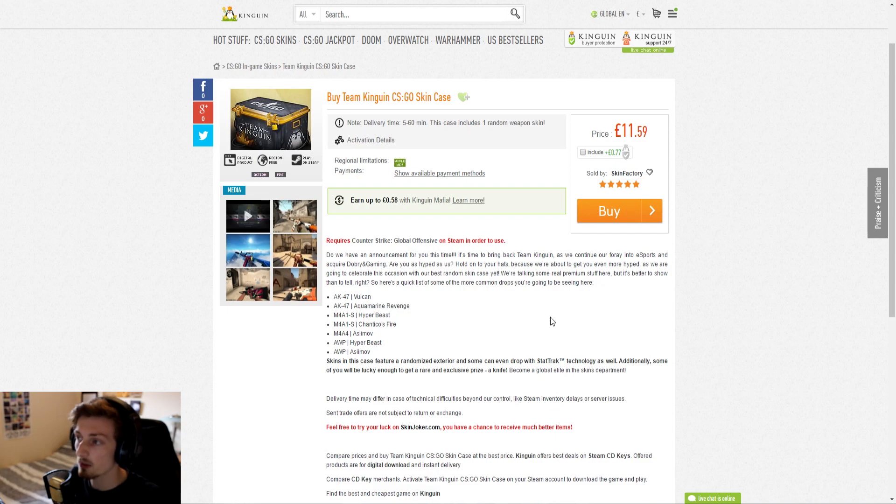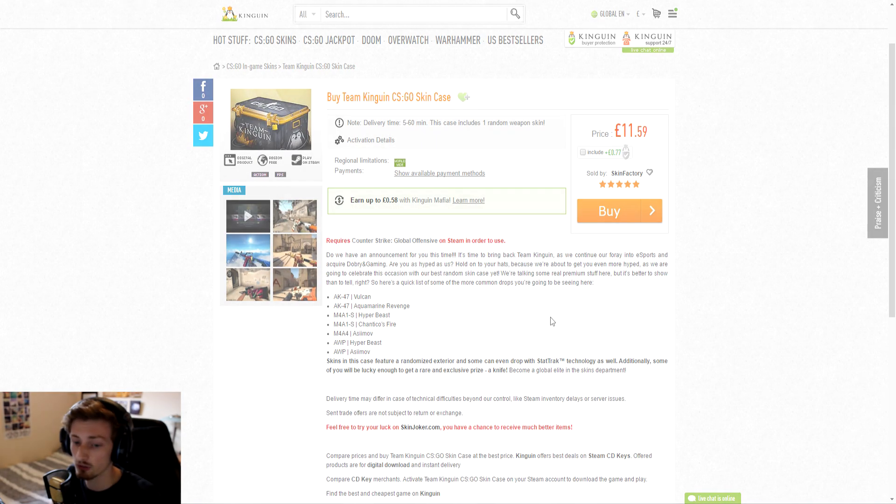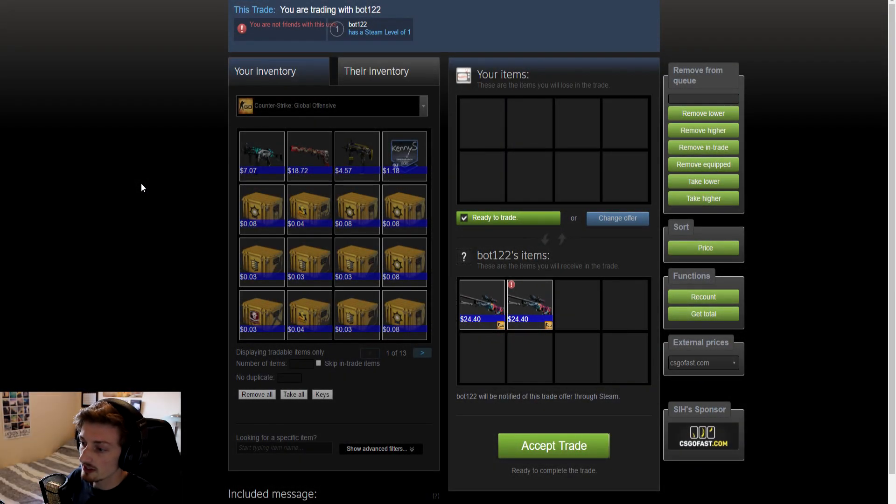So I guess we'll just have to wait and see. I'll buy two of these now and I'll see you guys in a bit when I have the trade offer through. Okay, so the trade offer is now through and the results are very very positive.